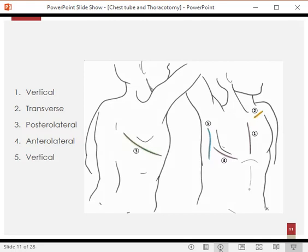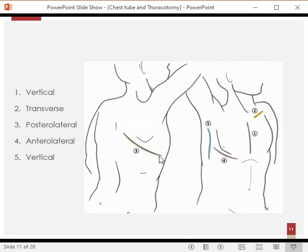Looking at the diagram, incisions 1 and 5 are vertical incisions. Incision 4 is an anterolateral incision given in the intercostal space, extending anteriorly and onto the lateral aspect. Incision 3 is a posterolateral incision that starts from the lateral aspect and goes posteriorly behind the scapular border, depending on the indication for which we are operating.